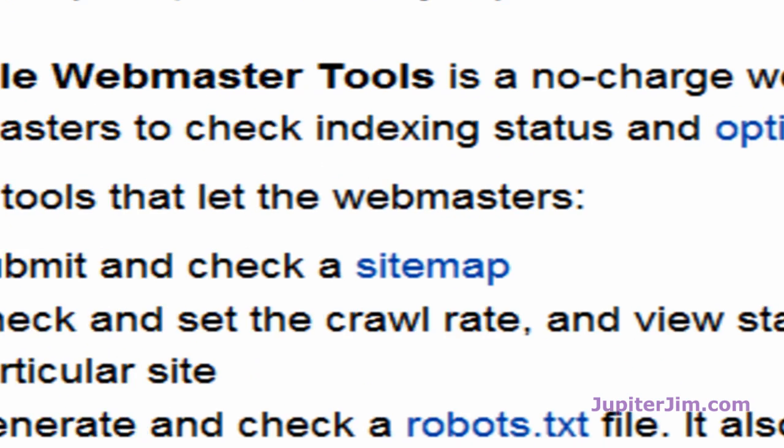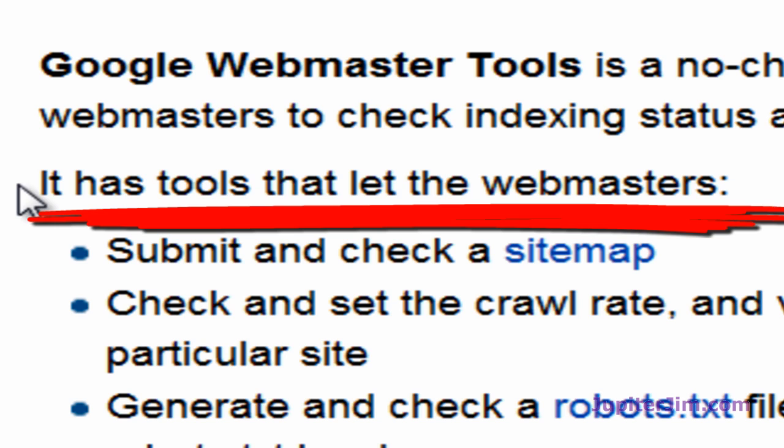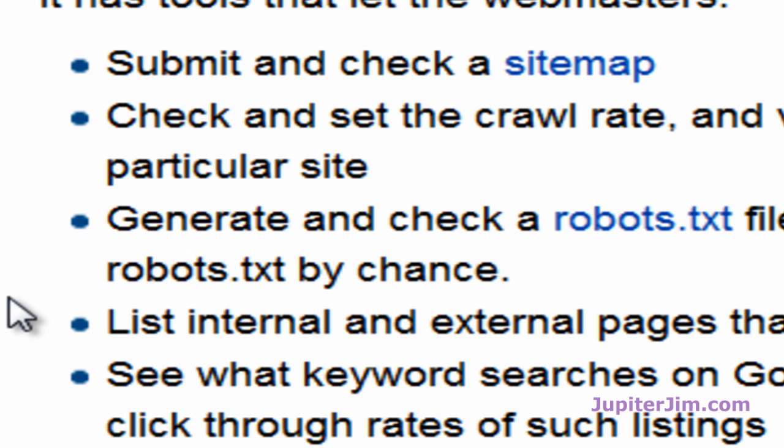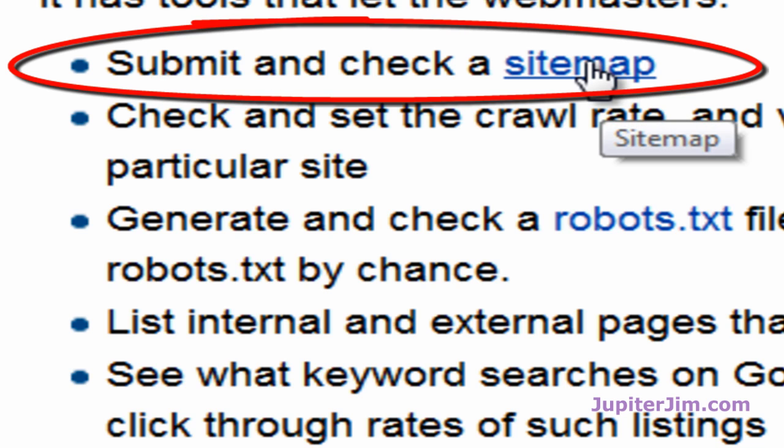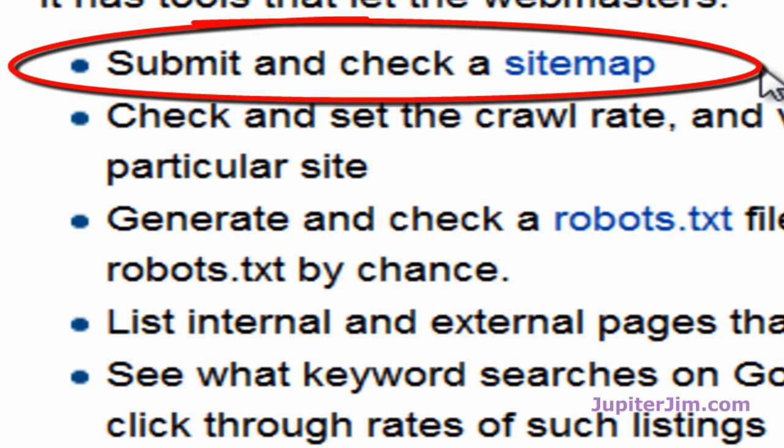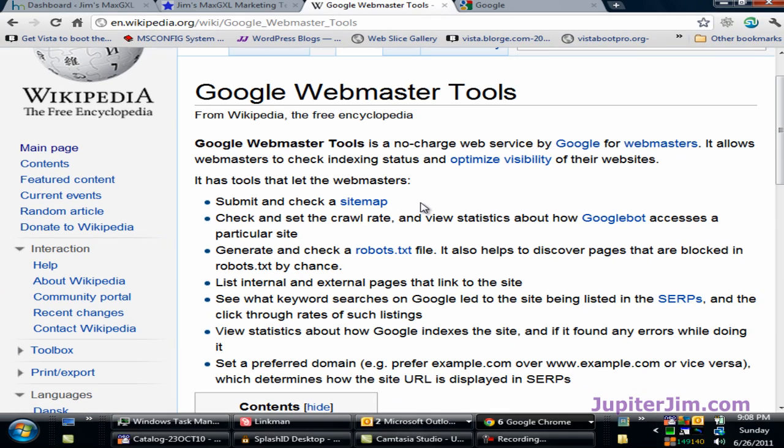It says here that Google has tools that let webmasters do several different things. First and foremost, it lets you submit a Google sitemap, and I'm going to show you how to do that in the next video. In this video we're just going to submit the URL or uniform resource locator for your particular blog.